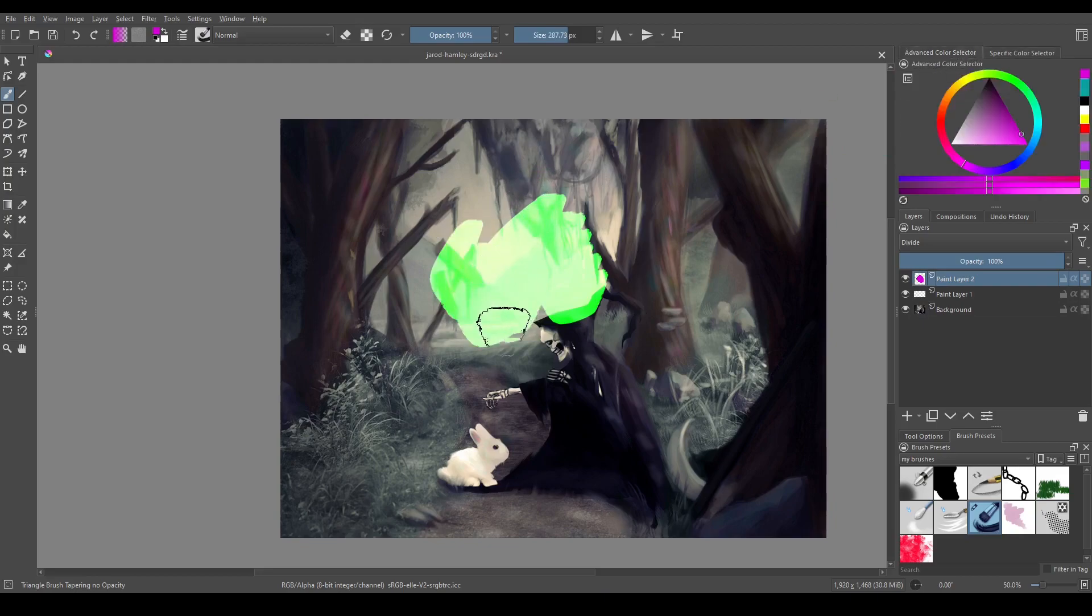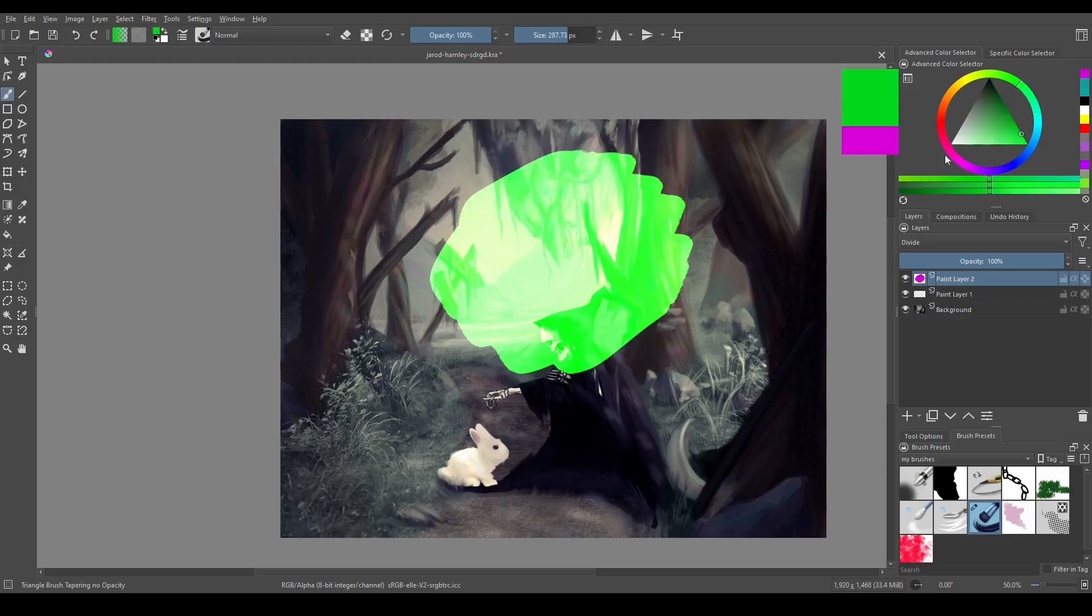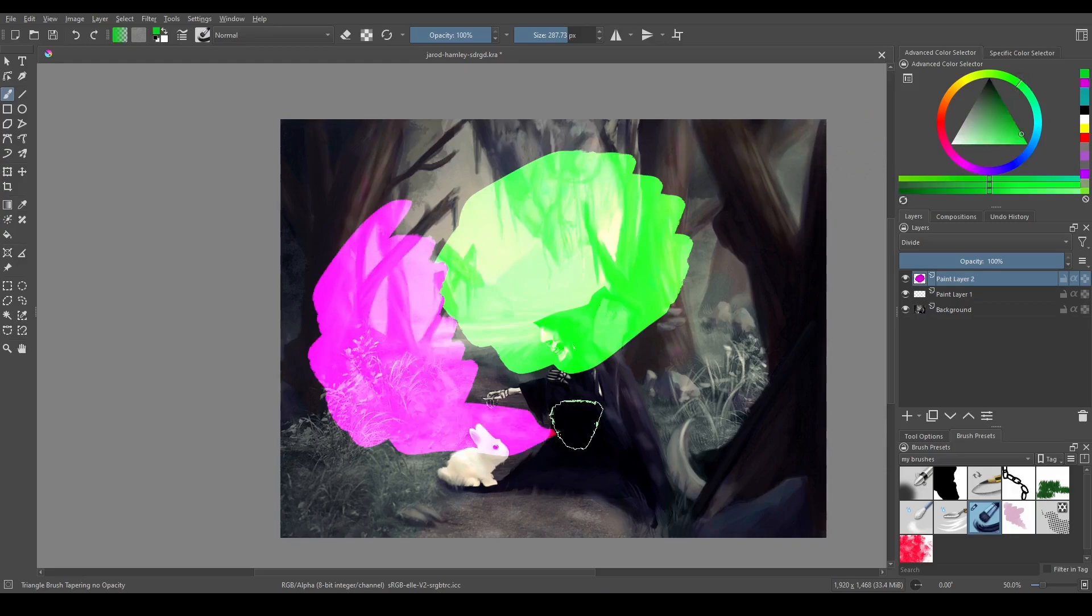And it basically brightens everything and you end up with the opposite color of what you chose. So I chose pinkish magenta here and it's painting green. If I go to green, it's going to go to this pink color.